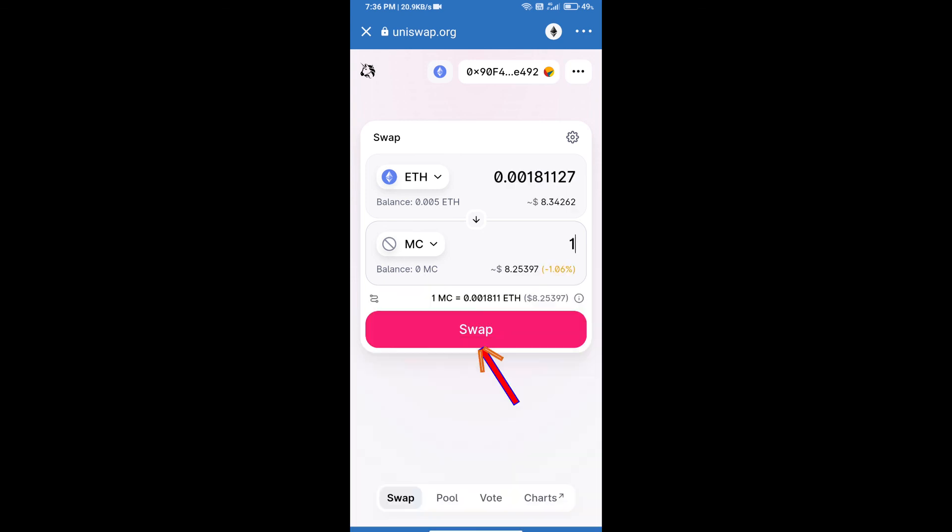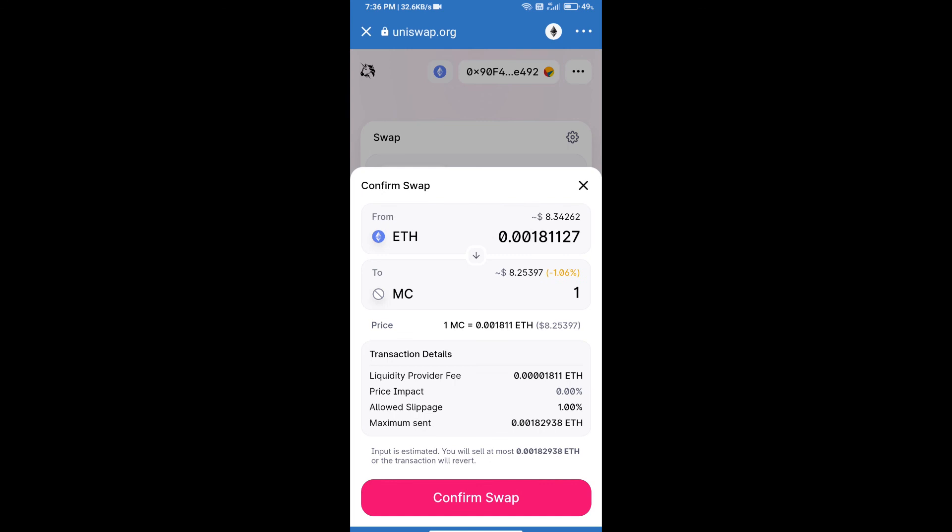After that, we will enter number of tokens and click on swap. Here we can check detailed information. After that, we will approve this transaction and we will get these tokens successfully. Thanks for watching.